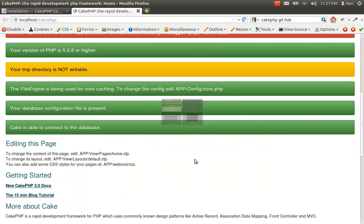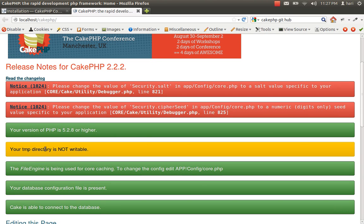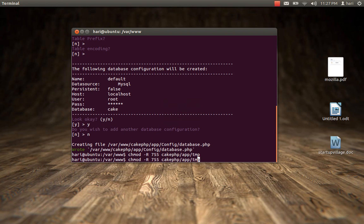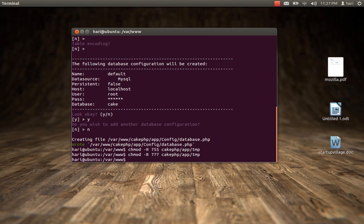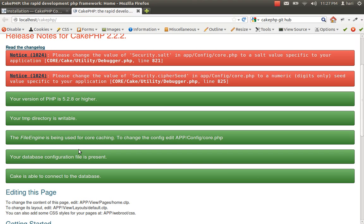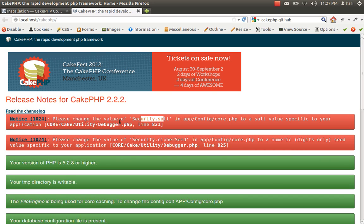I'll go back to the browser and refresh the page. Yes — my temp directory is writable now. But I have two more errors: I need to change the security salt and the cipher seed. So I'll go back to the config folder.